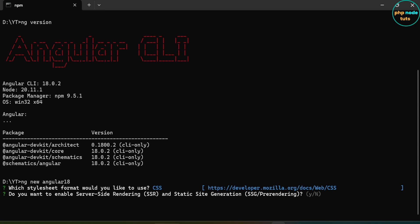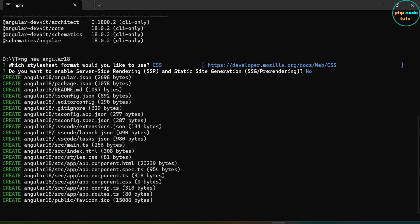Now you will be asked for server-side rendering and static site generation. Type N and press Enter. It will take some time for the installation, so please wait until the download is finished.